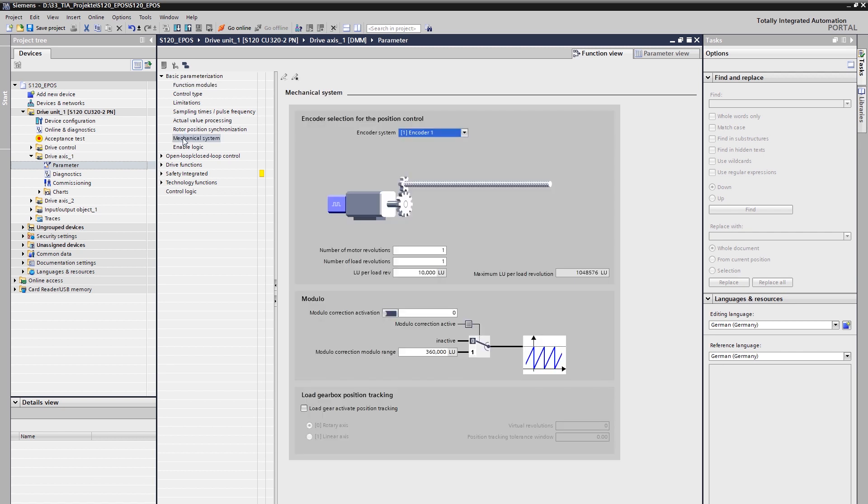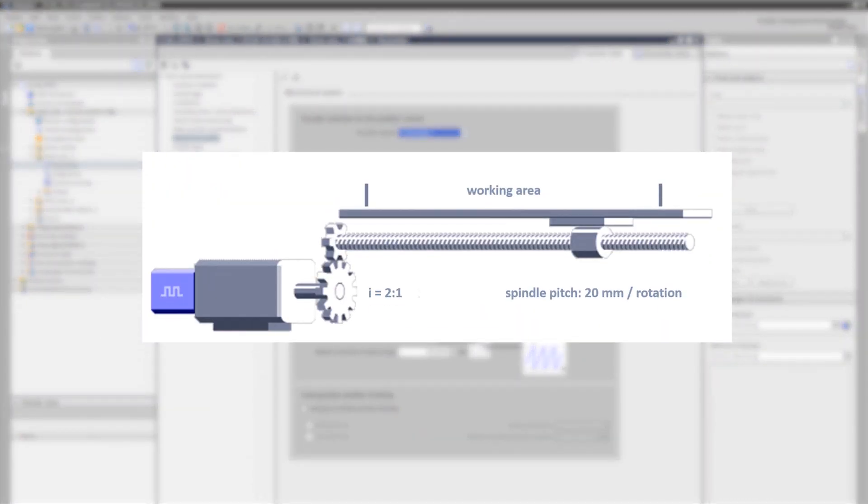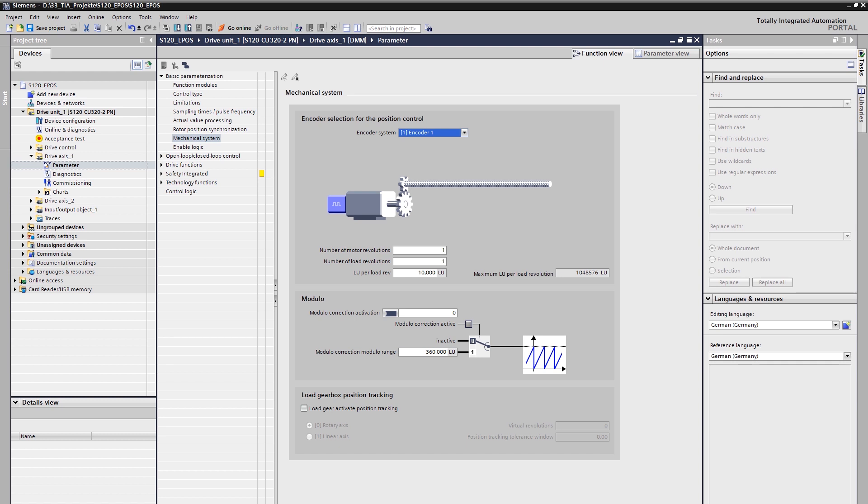Let's now have a closer look at our example mechanics. We are going to parameterize a linear axis. As you can see, we are operating a rotary motor that drives a linear axis by an attached spindle. There is a gearbox between the motor and the spindle with a ratio of motor side to load side of 2 to 1. The spindle pitch is defined to 20 mm of linear movement per one revolution of the load side. In this application, the motor encoder is used for position detection and the positioning should be realized with a resolution of 1 µm.